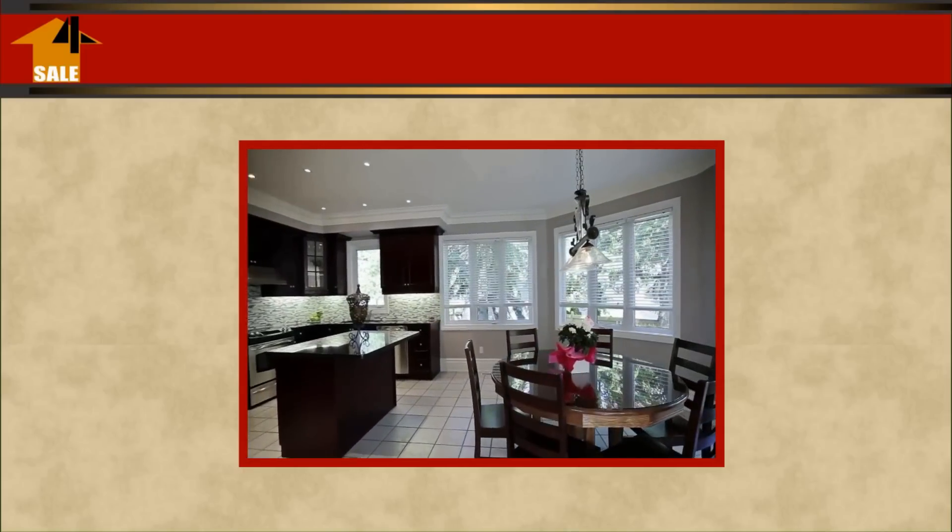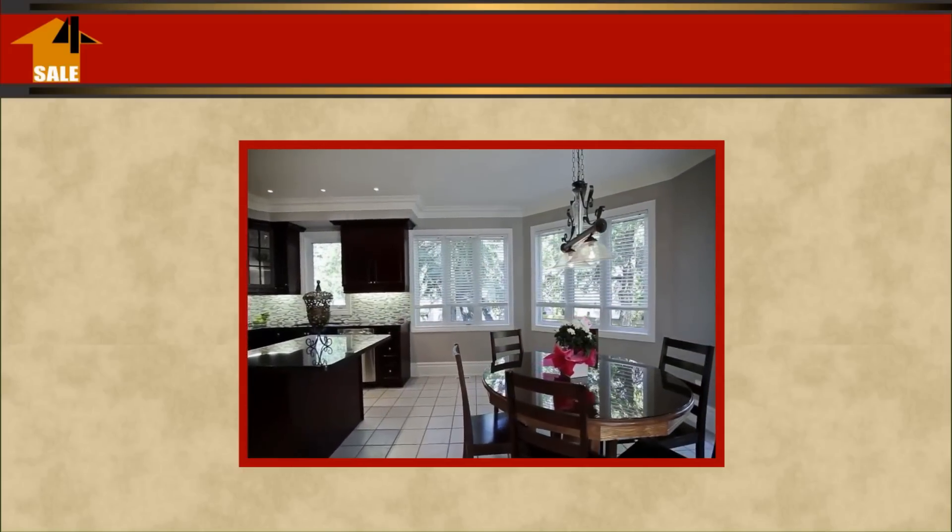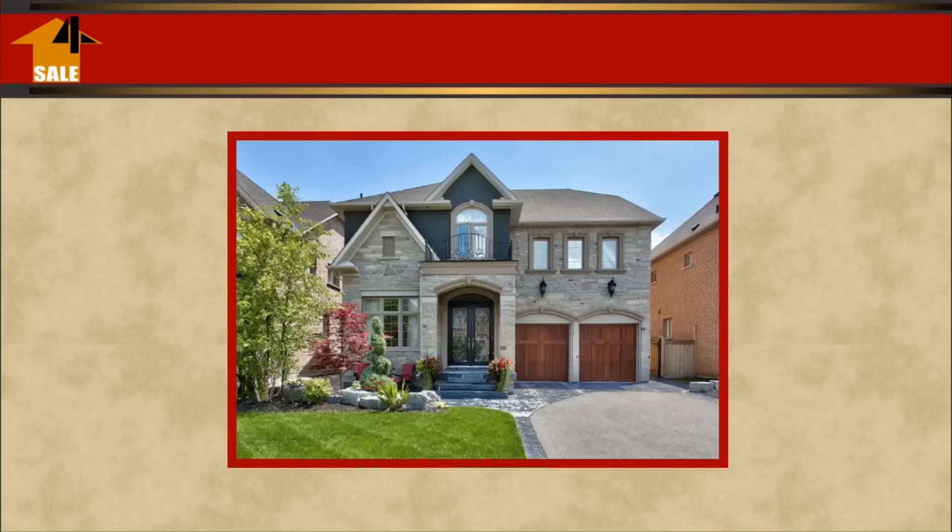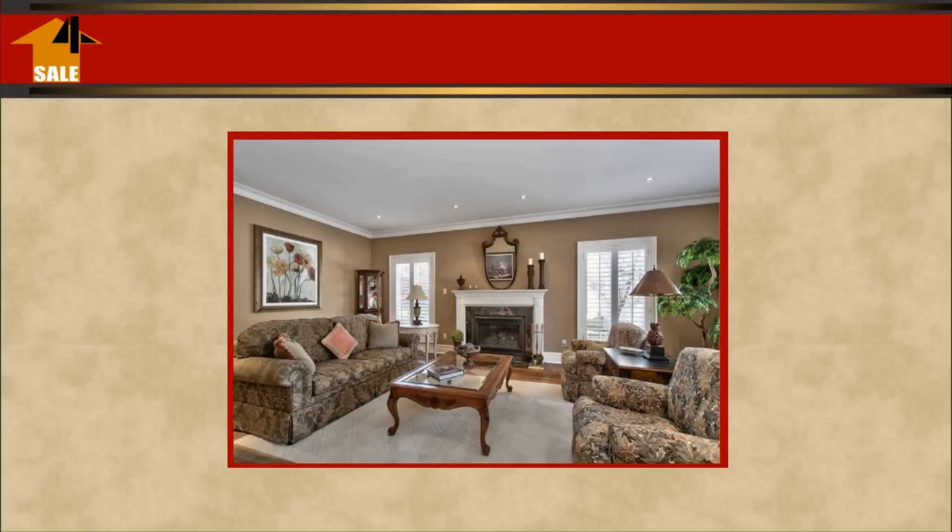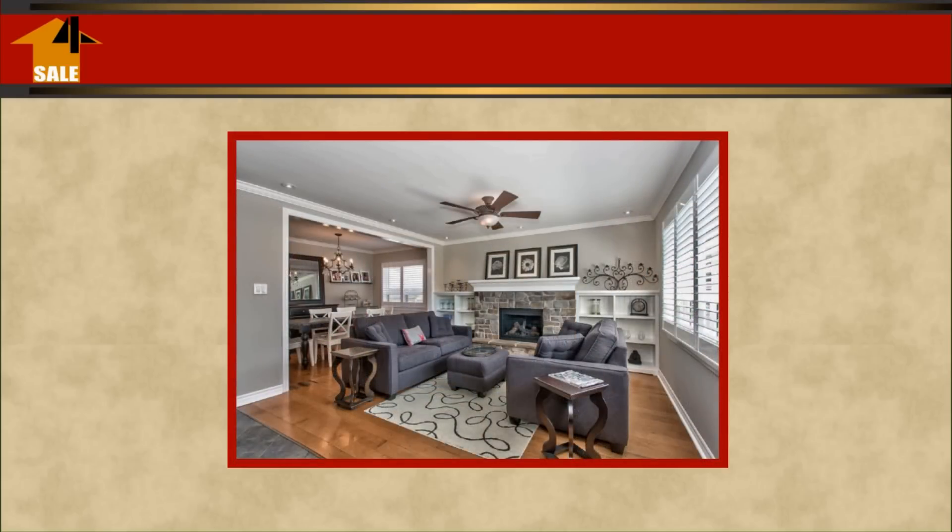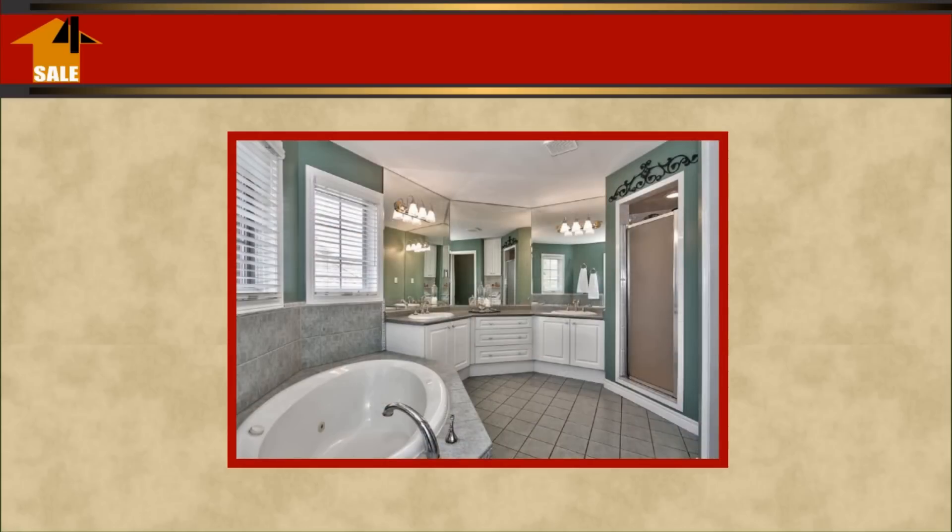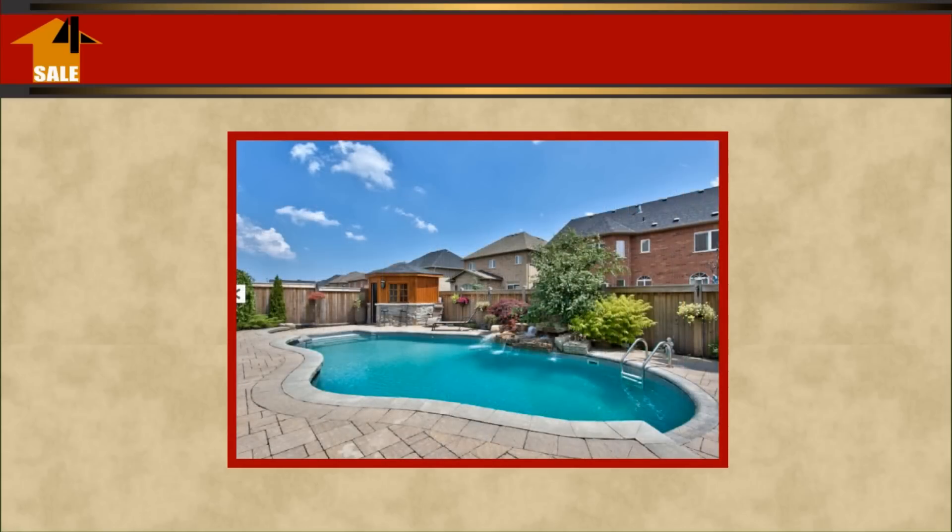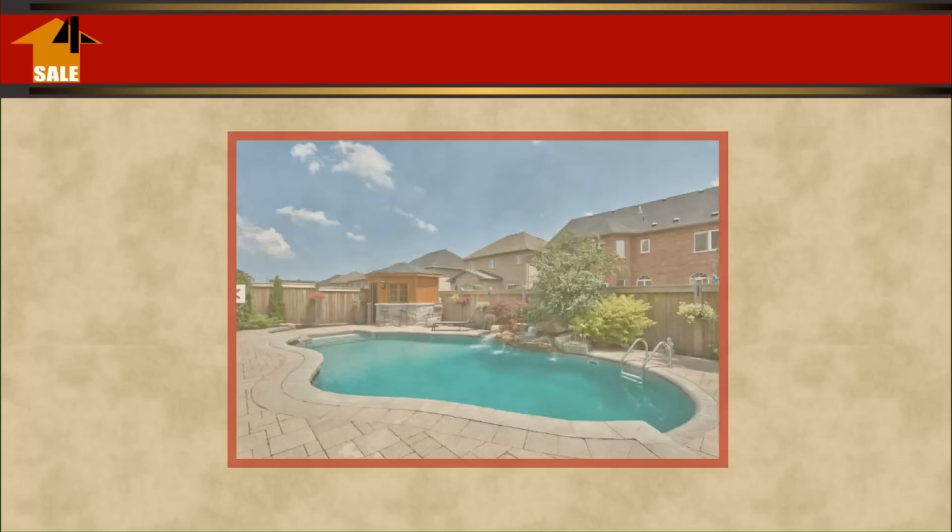At Homes for Sale, we are dedicated to removing all the stress of buying and selling and make it simple for you. Whether you're looking to buy a home, sell an existing home, or maybe you want to invest in a rental property, we have the expertise to make it happen.